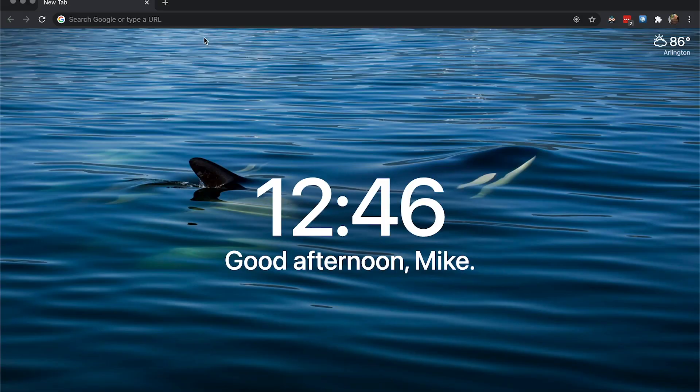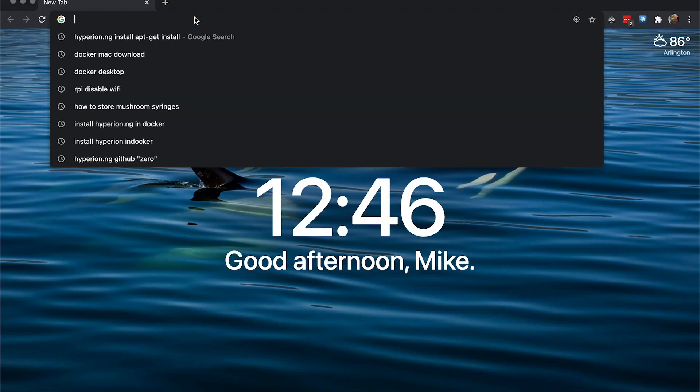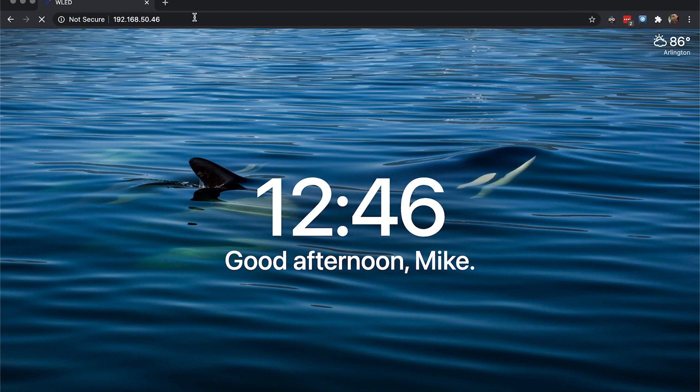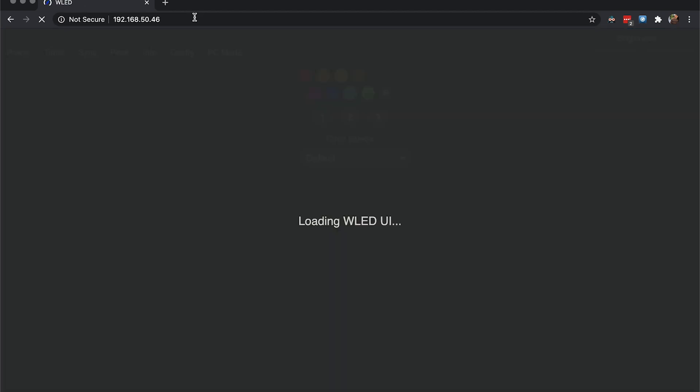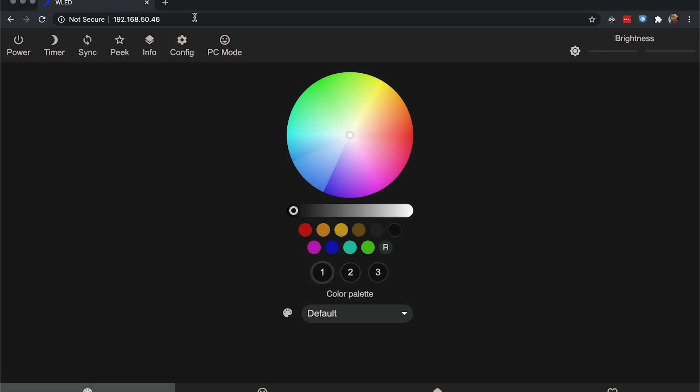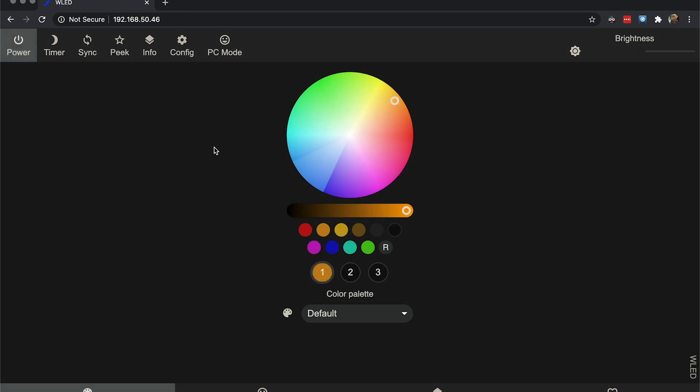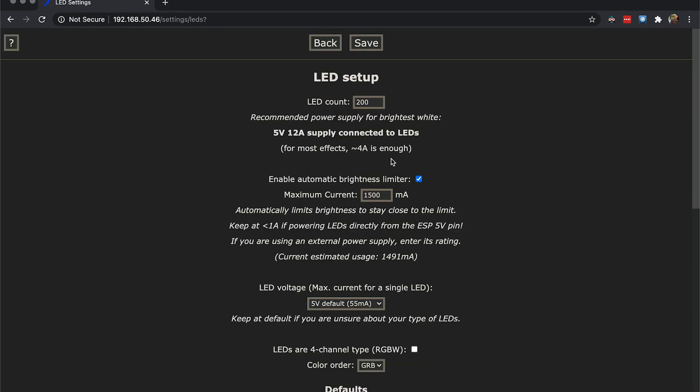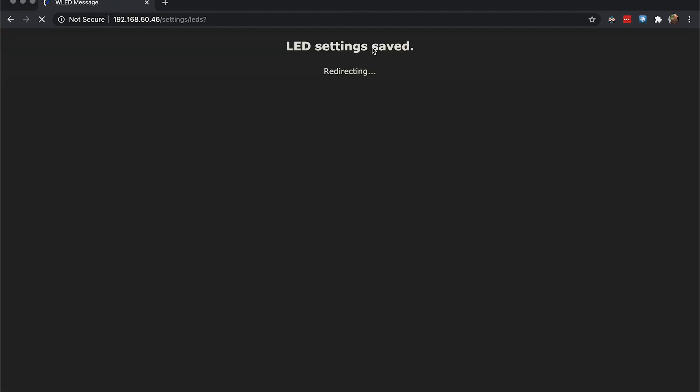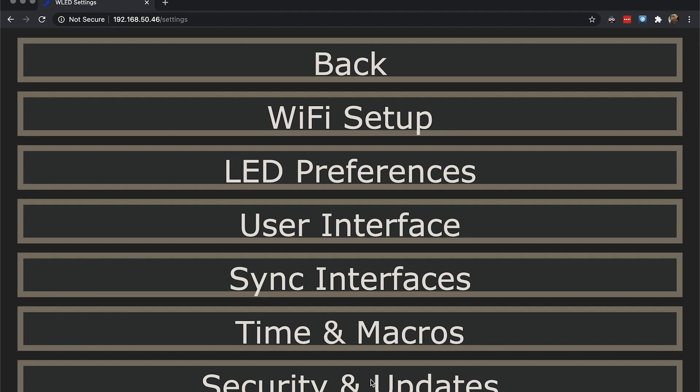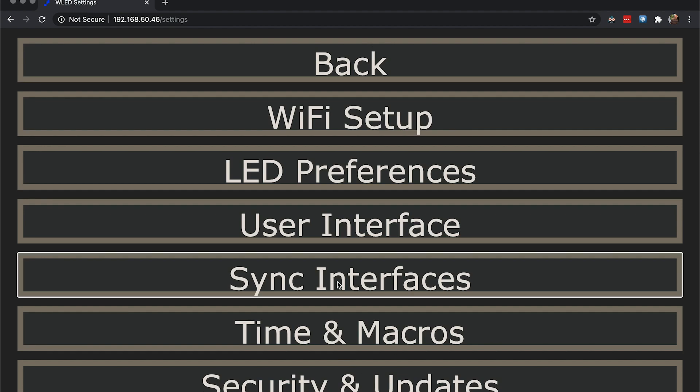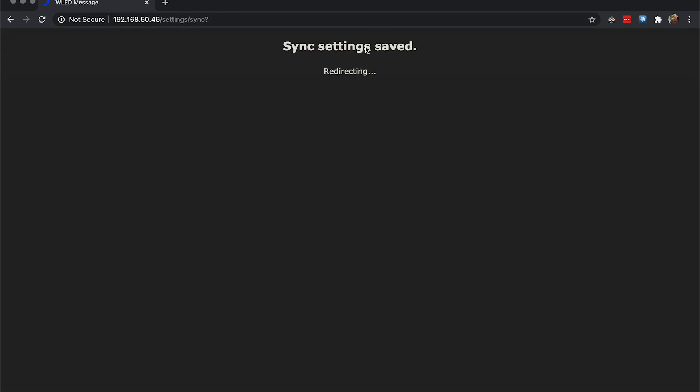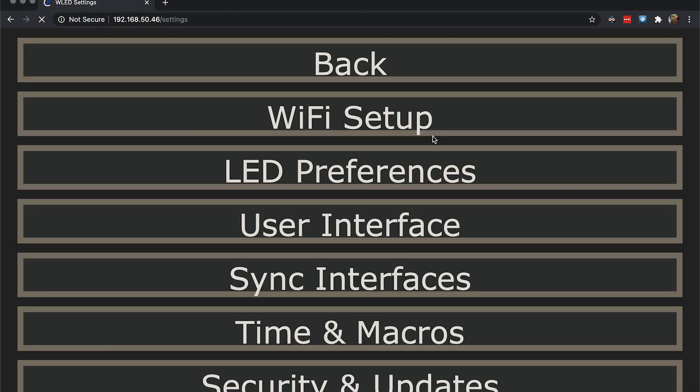So to set up WLED we're going to want to go to the IP of the NodeMCU, which we jotted down earlier as .46 and it will load the WLED UI. Since we know we have 88 LEDs, we're going to have to go to config and we're going to want to go to LED preferences. The top one says LED count. Change that to your LED count and go ahead and hit save. As a side note, if you add more LEDs you will have to increase the maximum current. The next thing we're going to want to do is go to our sync interfaces and we're going to want to change the UDP port and verify that it's at 21324. If it is, go ahead and hit save and then you can put your NodeMCU down and off to the side.